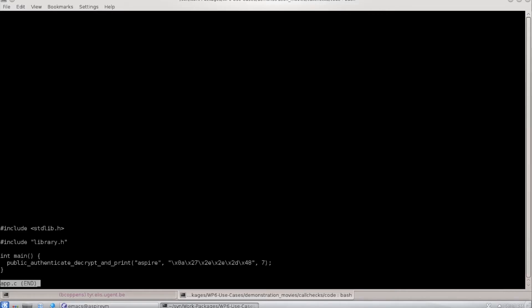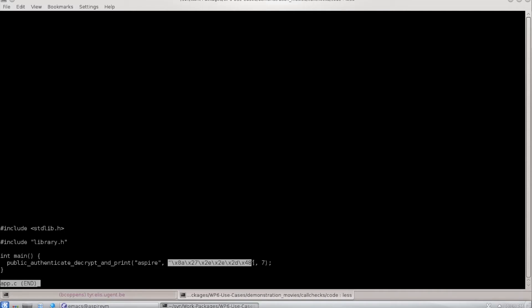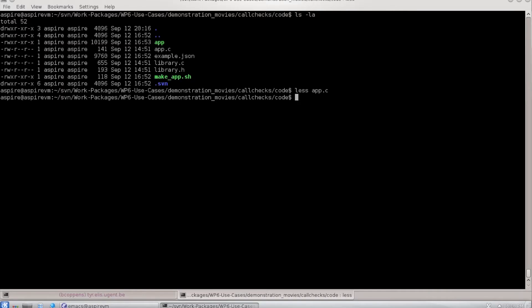If we look at the application, you see here a call to a public method in main and we feed a password, a string to be decrypted, and the length of the string. So here we invoke a public function.